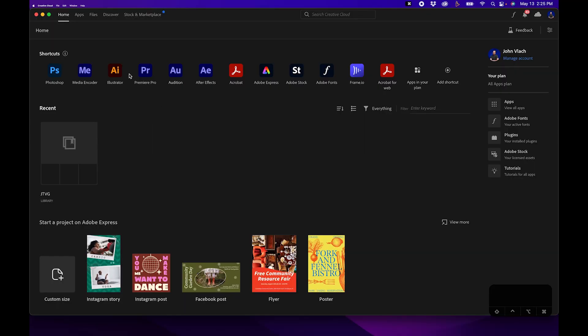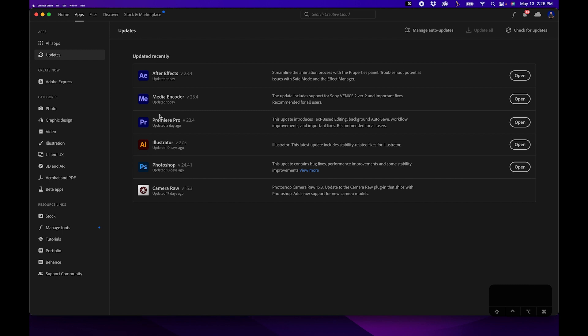Inside Adobe Creative Cloud, just be sure you're under the apps section and next to Premiere Pro it should say 23.4. If there's an update button be sure to click it and wait for it to update. I also recommend updating Media Encoder as well.